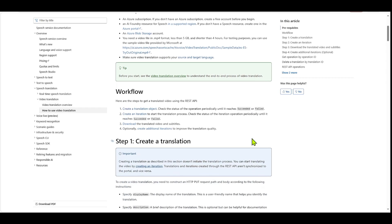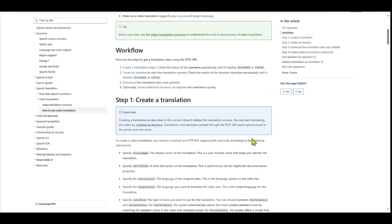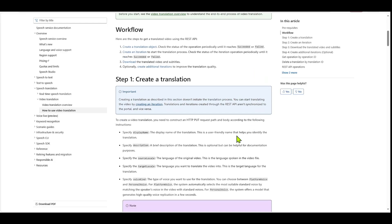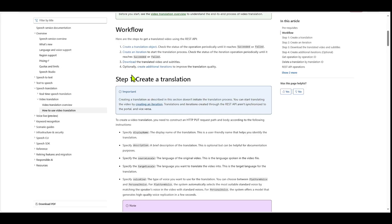This document goes through the workflow. So it talks about how to create a translation object, how to create an iteration to start the translation process, and then how to download the translated videos and subtitles. And then optionally, you can also create additional iterations to help improve the translation quality.